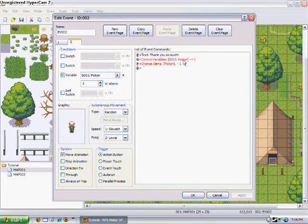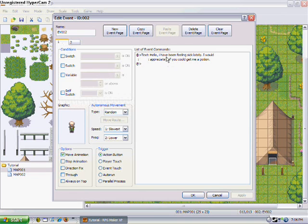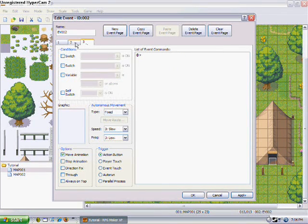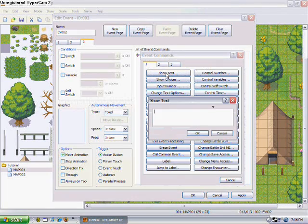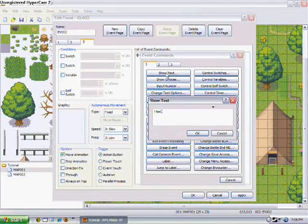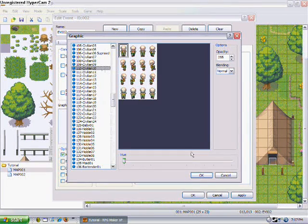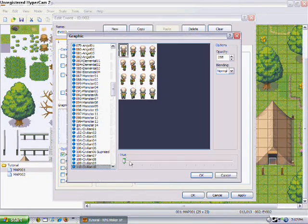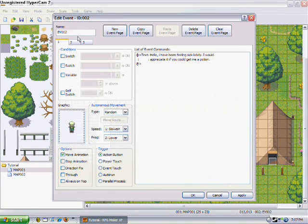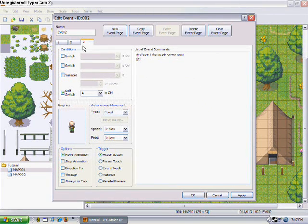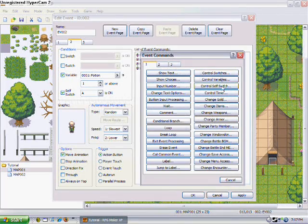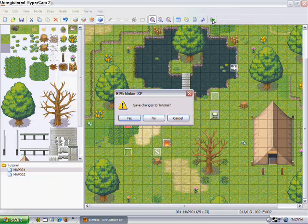But then, once that happens, he'll go back to saying I've been feeling sick lately, which is why we need to make a new event page and say I feel much better. Maybe we can make him a bit sickly — there we go, now he looks sick. Put on self switch A, and then do self switch A on.